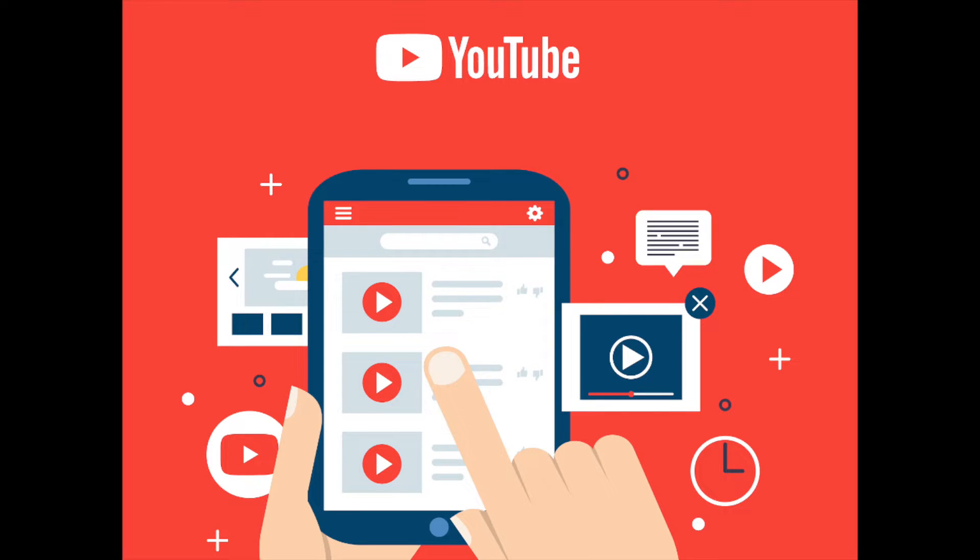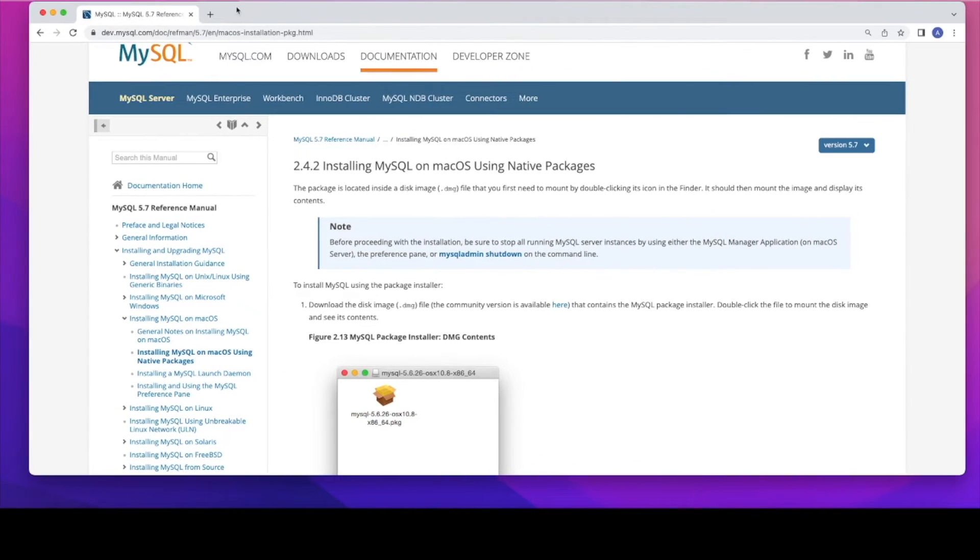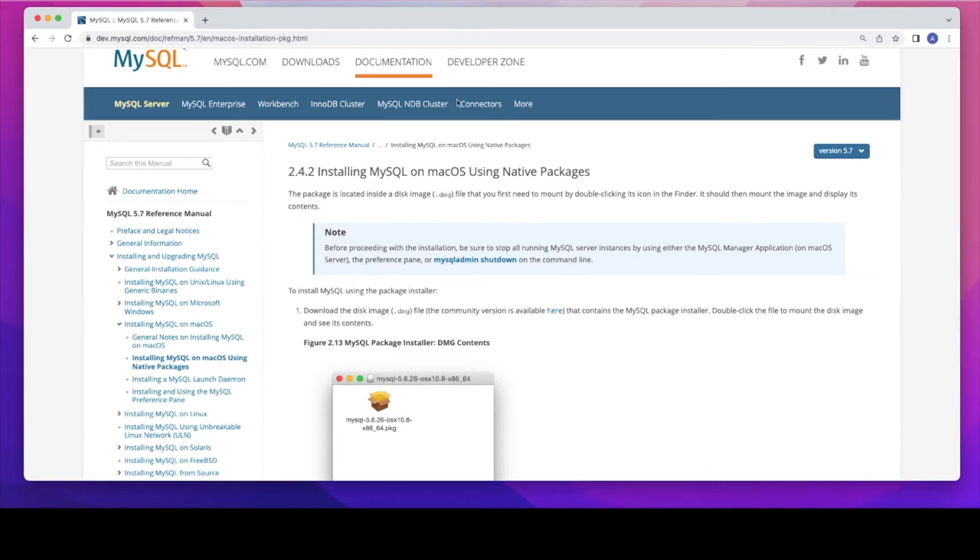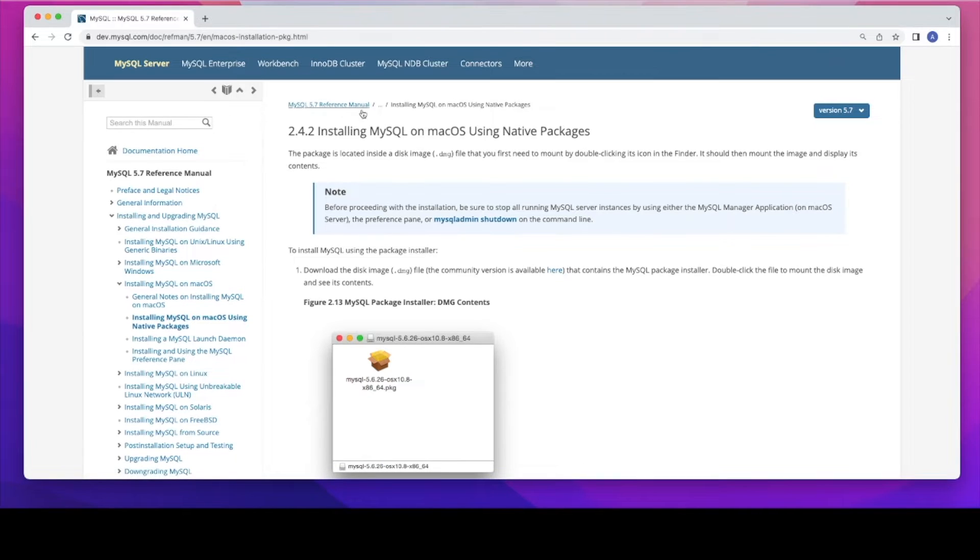Let's open up any Chrome browser and go to this URL. This URL will be posted or pasted in the descriptions. Once you go to this page, you will see on the left side there are a couple of options where you can use that to install on your Mac machine.